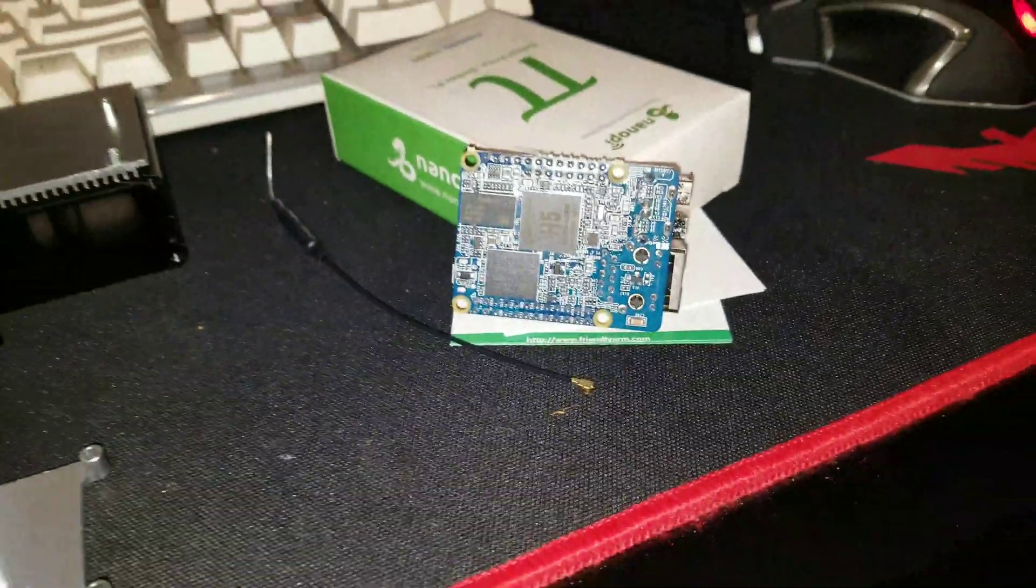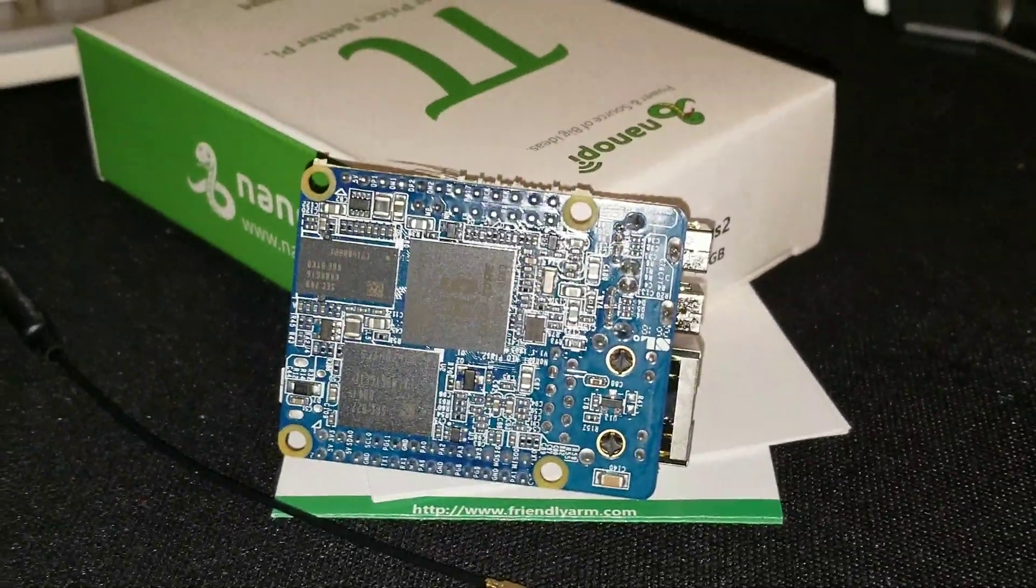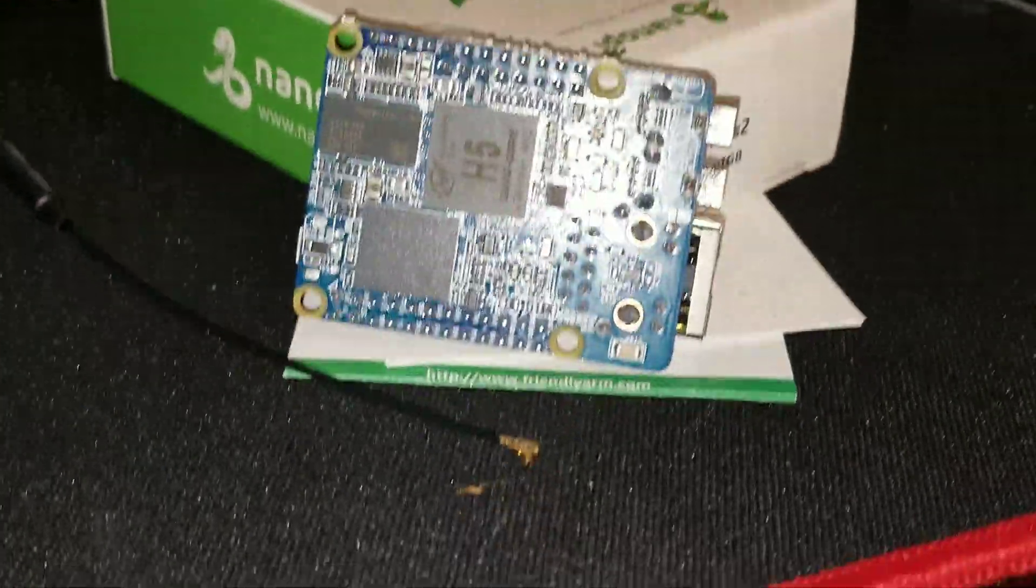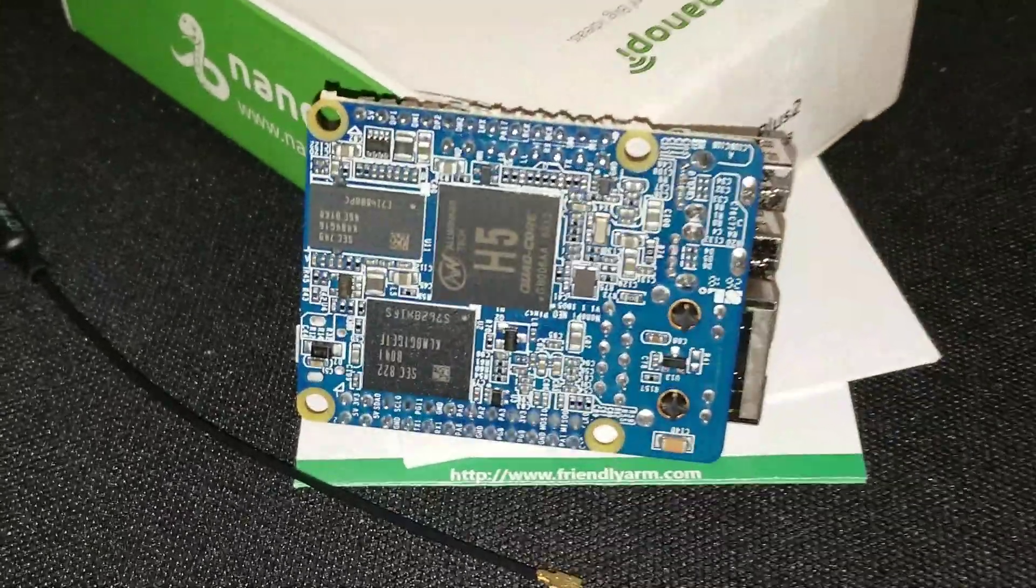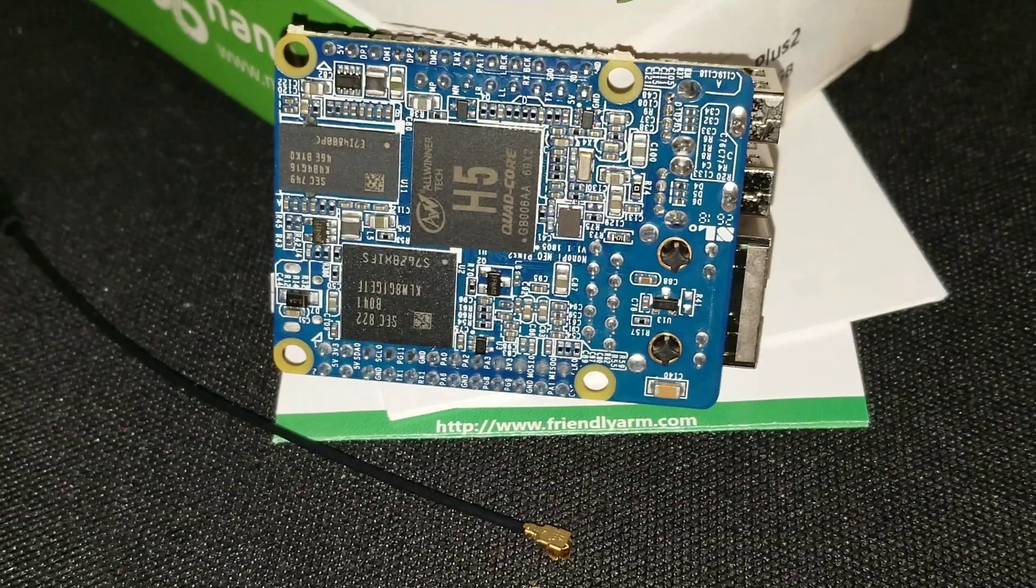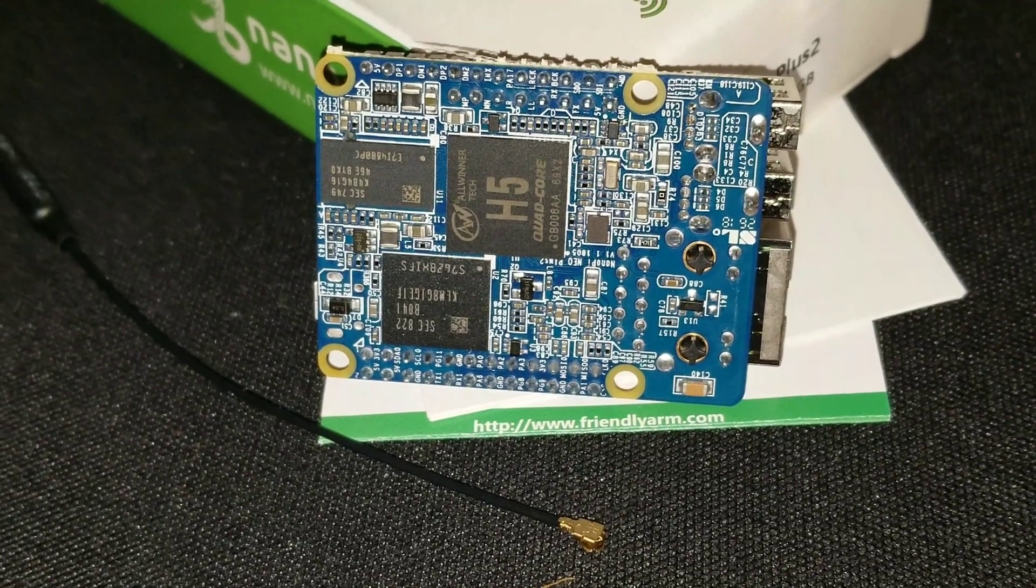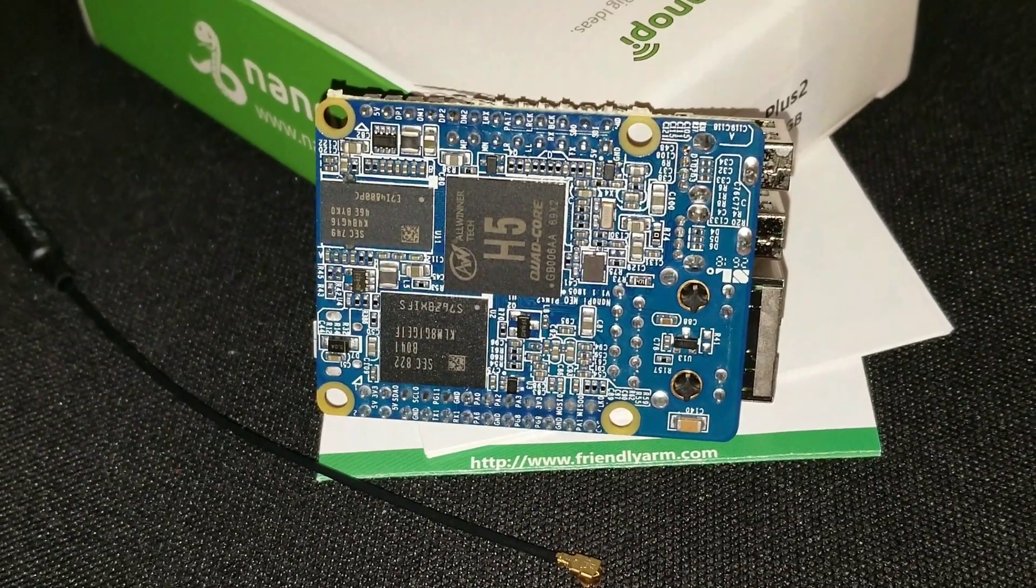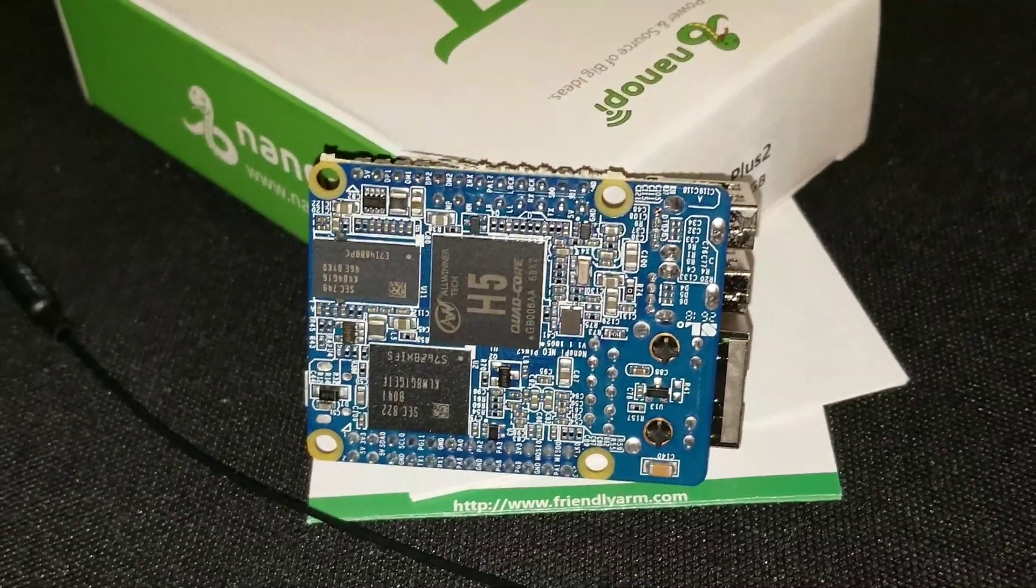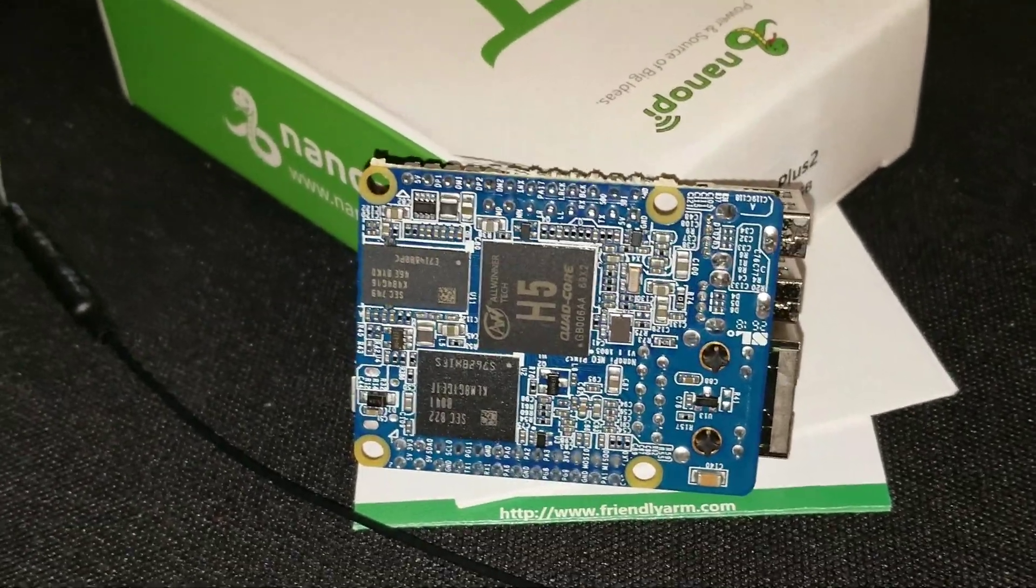And then on the bottom we have our RAM. It's so bright. We have RAM and an eMMC. There we go. A Samsung it looks like. I can't tell. Anyways, and the H5 quad-core processor.